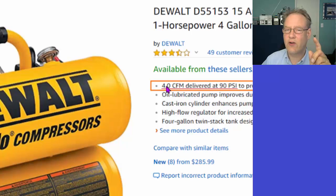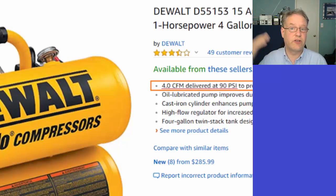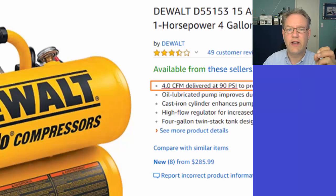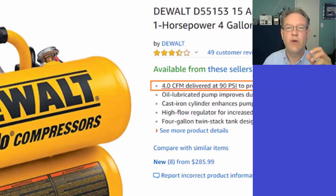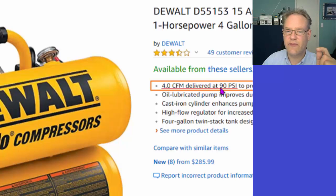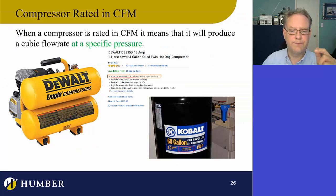If I kick the pressure down to 45, does the flow rate go to 8? The answer is no. You'd think so because these things are relative to each other, but my pressure is not actually halving — we have to deal with absolute pressures. So taking it from 90 to 45 PSI gauge doesn't double the flow rate; it probably goes to about 6.8 or 7.